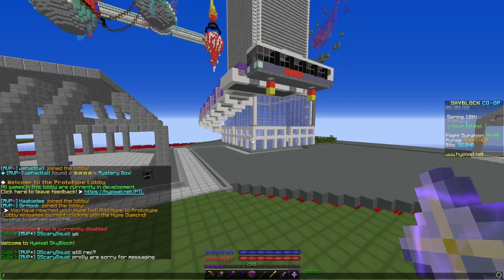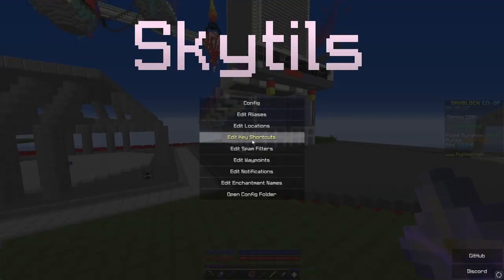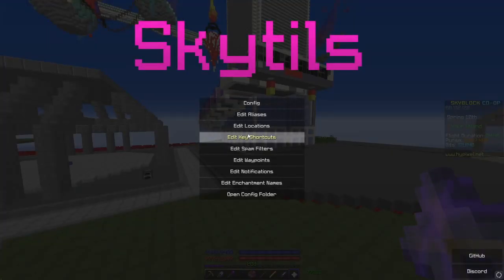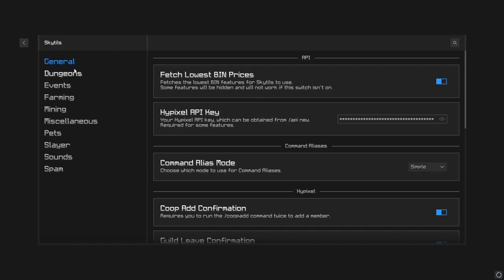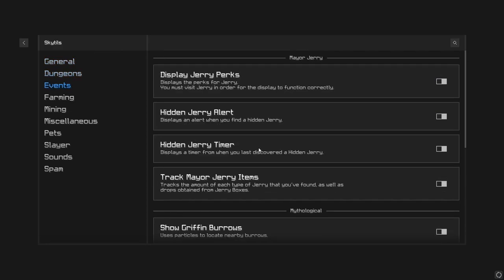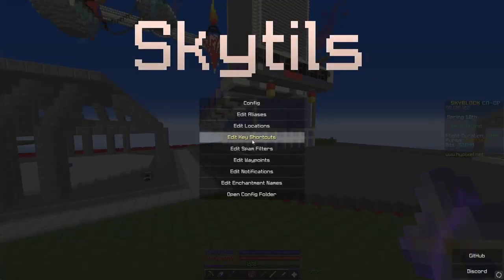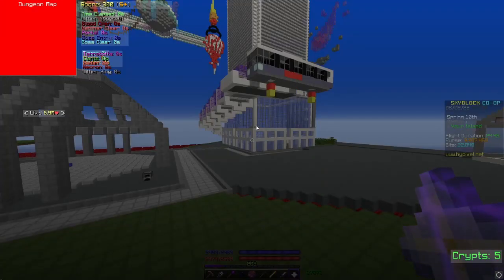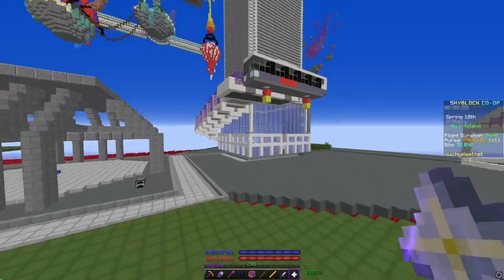And the last one, slash st opens SkyTils. Go into configs. You can change anything you want. You can change the locations of anything you don't like in my config.